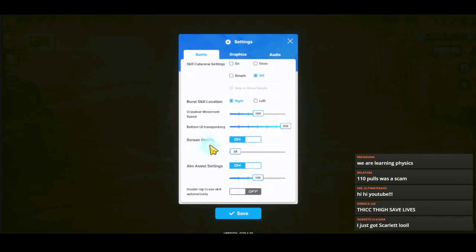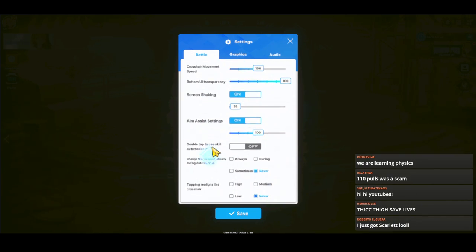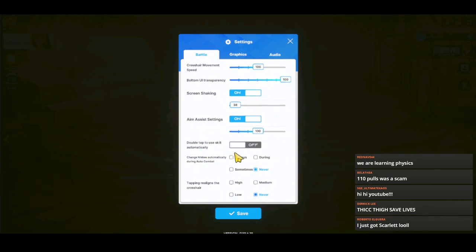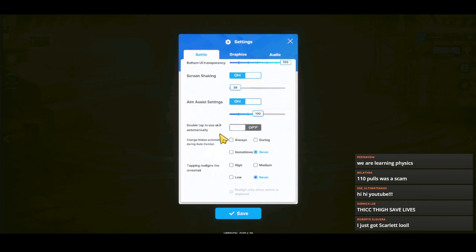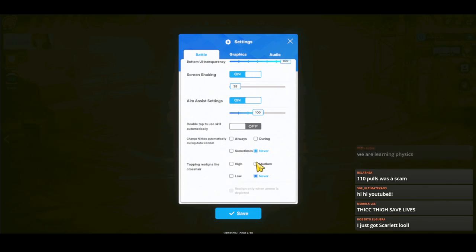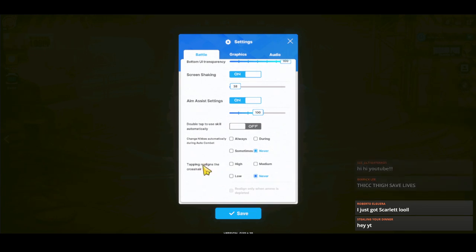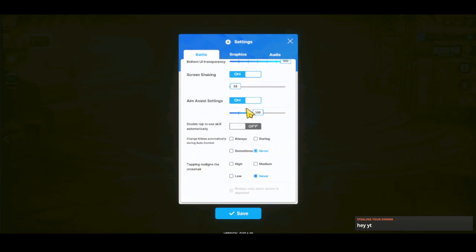Screen shaking, you can disable it if it's too annoying. Aim assist, you should have it on because if you have bad aim, it auto snaps for you, so it's really good. And then turn off the switch because sometimes your Nikke will switch combat, and when you're using a skill, it interrupts and it's annoying. Just turn it to never. And tapping realigns crosshair, I set it to never because it resets your stuff at times.